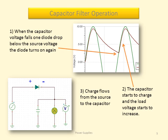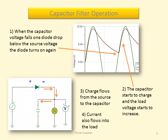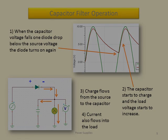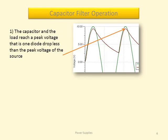Charge flows from the source to the capacitor. Current also flows into the load. The capacitor and the load reach a peak voltage that is one diode drop less than the peak voltage of the source.